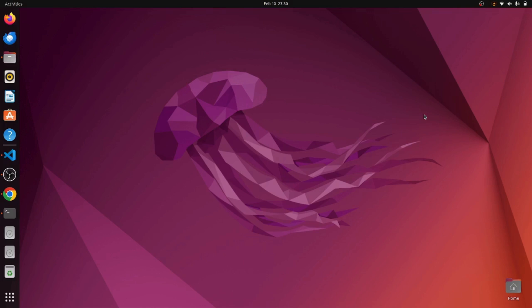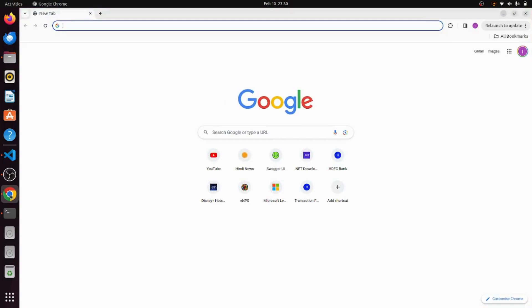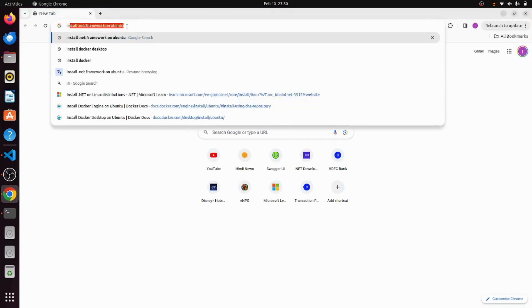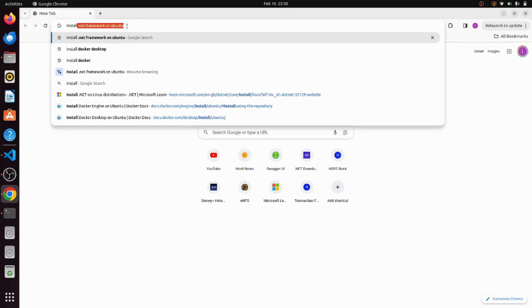Alright, so let's begin with the installation. Go to Google and type install .NET framework for Ubuntu.